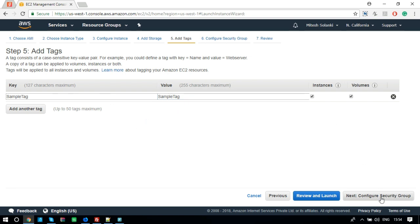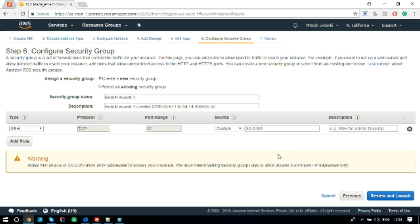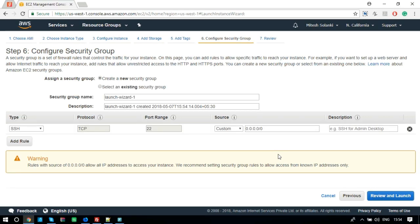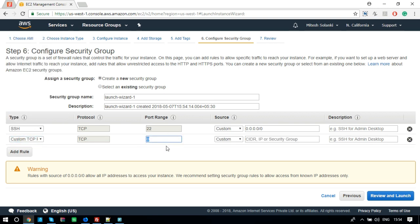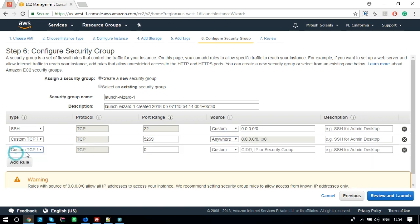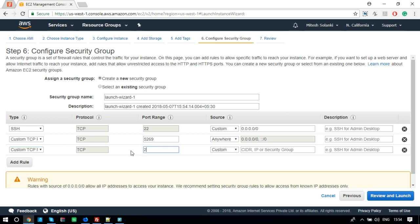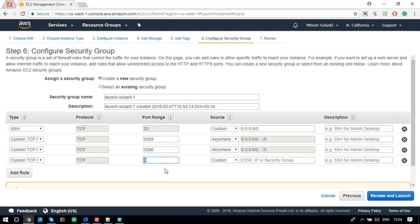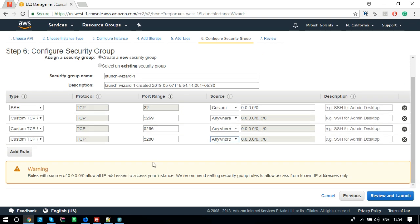Step 6, configure security group. On this step, we need to open ports which we are going to use for XMPP server. For XMPP server, we need to open 5266, 5280 and 5269 ports. If you want to run a web application from this instance, we need to open port 80. Let's add port 80.